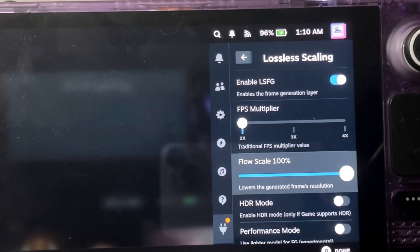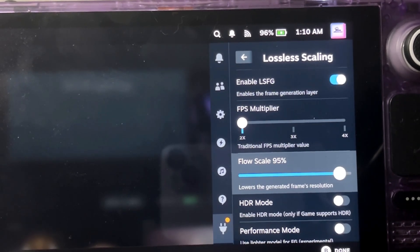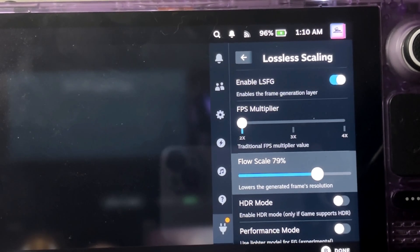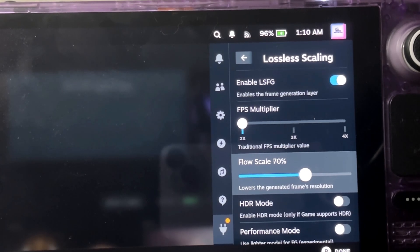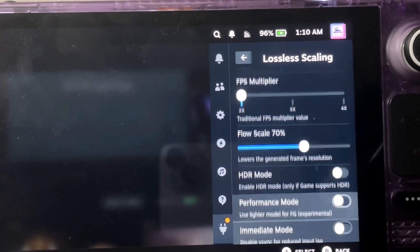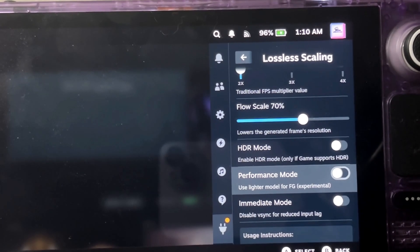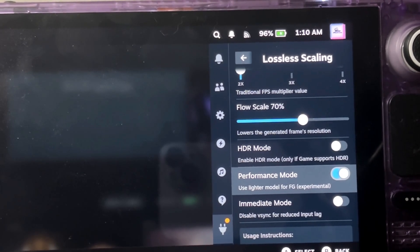So you come down here, you can set the flow. Here the recommendation is 70% so far. So you would just put this at 70 and you want to put on performance mode.